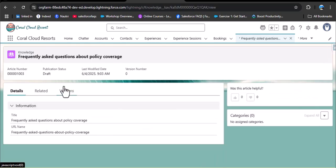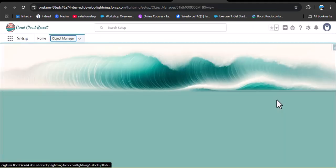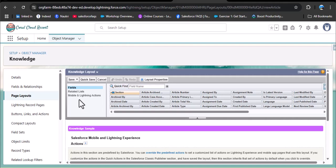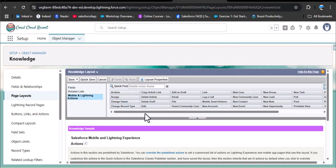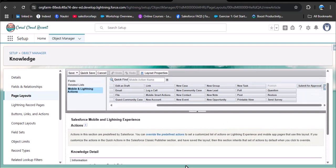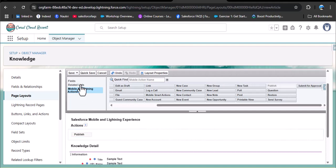Open one of the draft articles. There's no publish button here, so we need to add it to the page layout. Click the gear icon and select edit object, then go to page layouts and open the existing layout. Click on mobile and lightning actions — here you'll find the publish button. First enable the Salesforce mobile lightning experience by clicking the gear icon, then drag the publish button and drop it into the Salesforce mobile and lightning experience section. Save the layout.